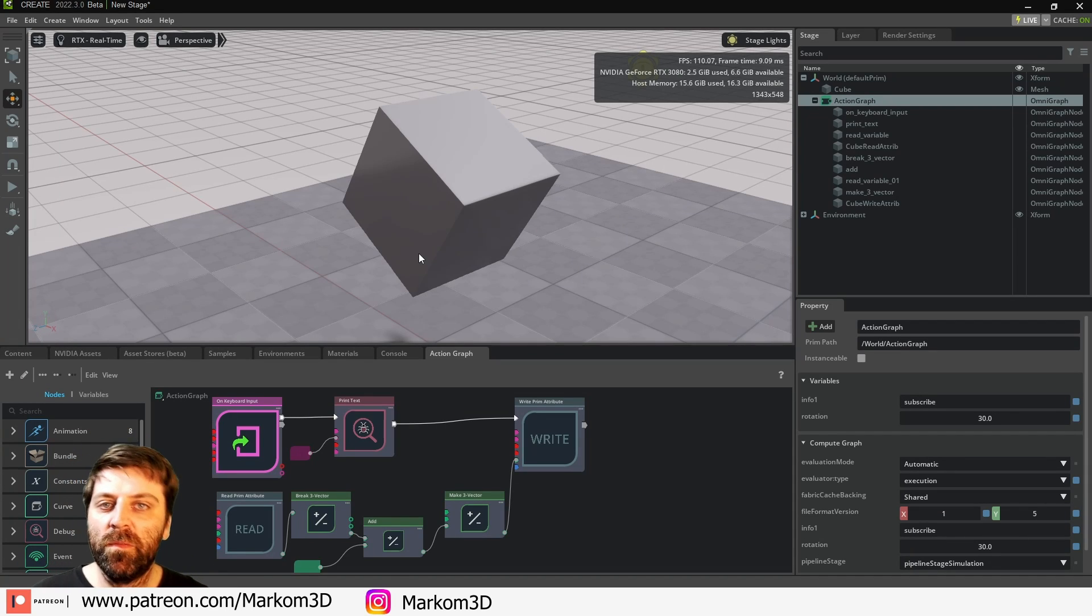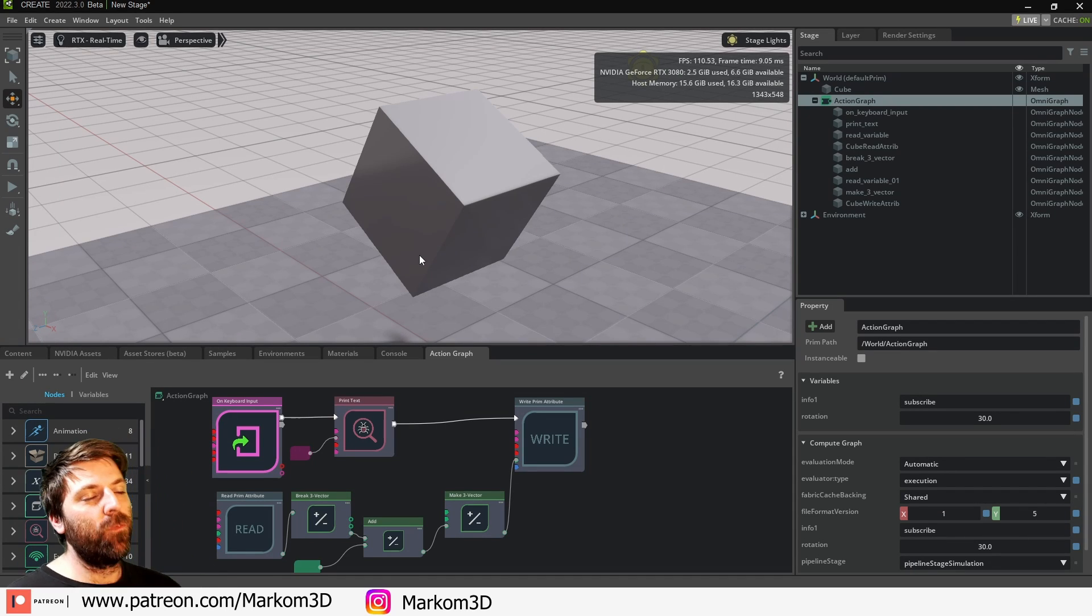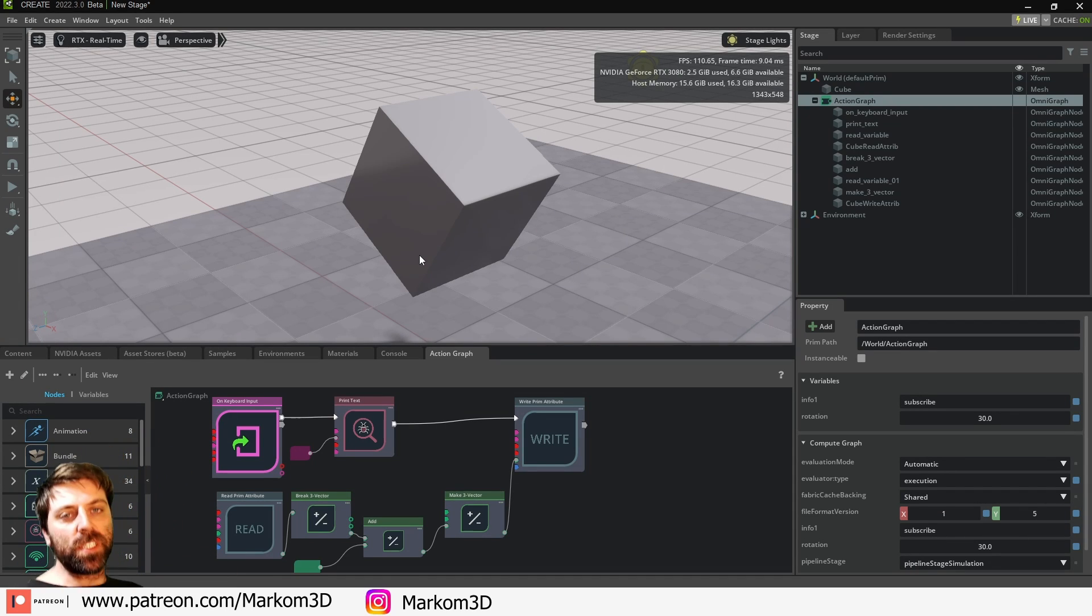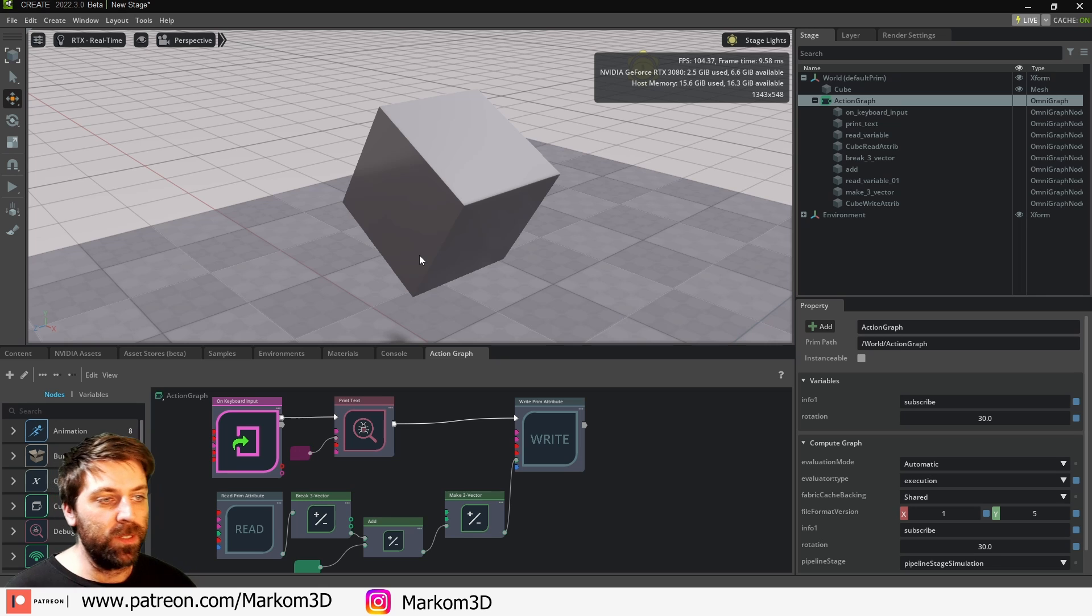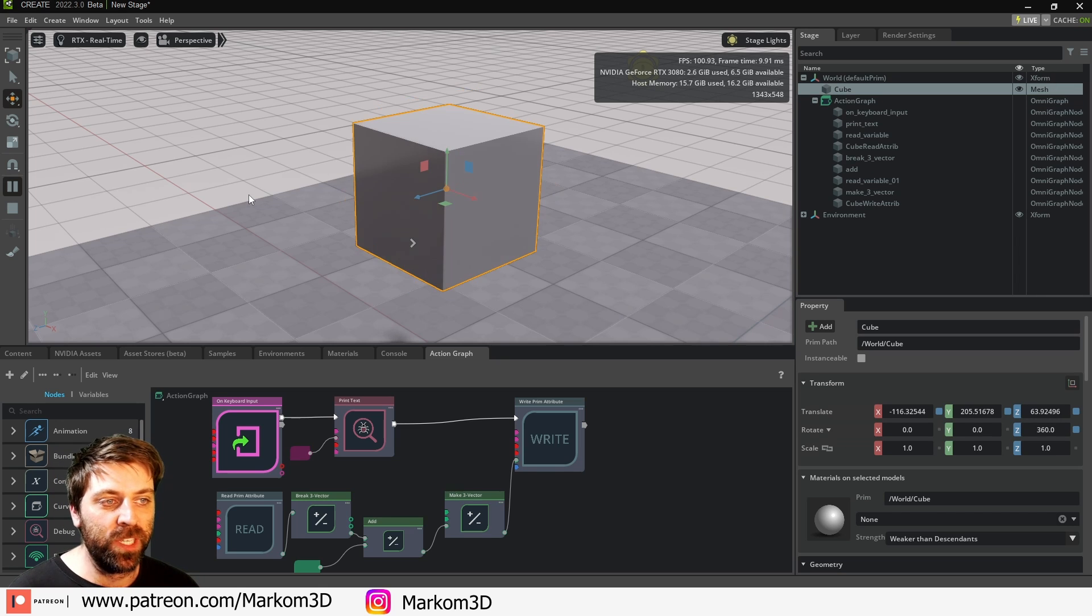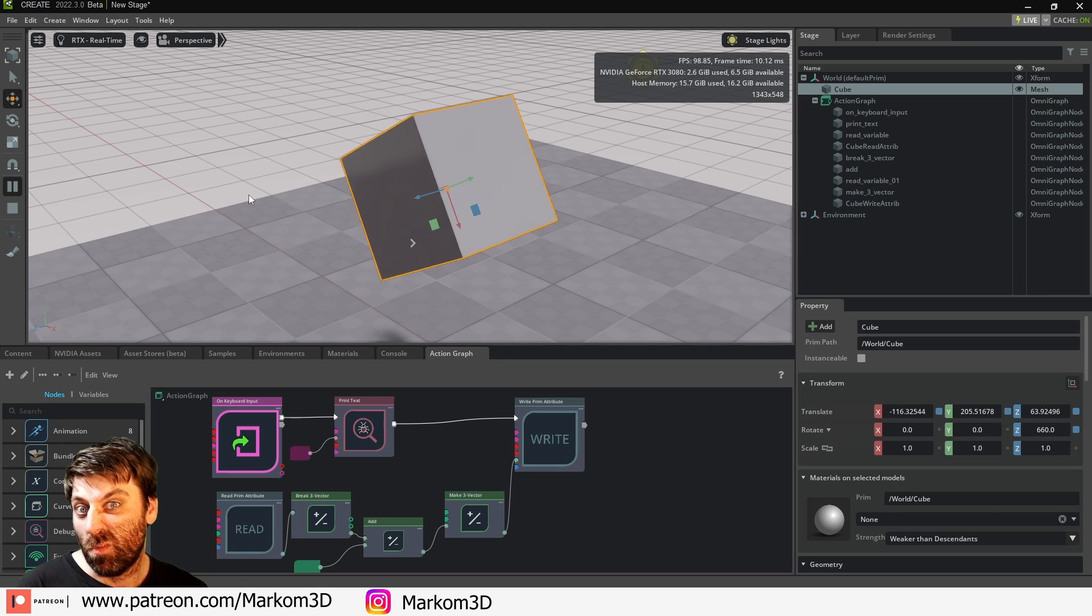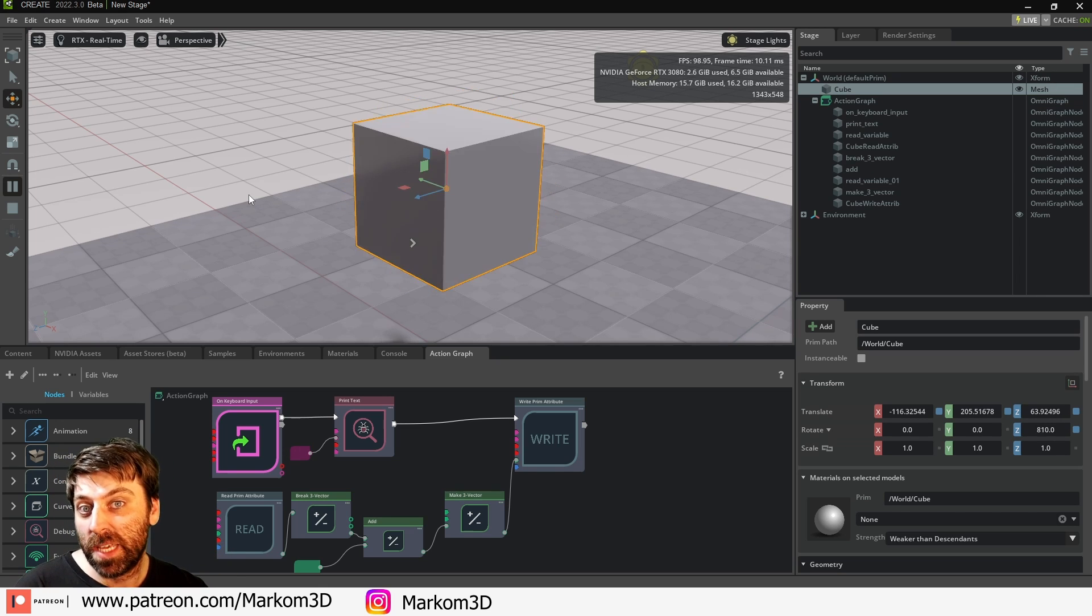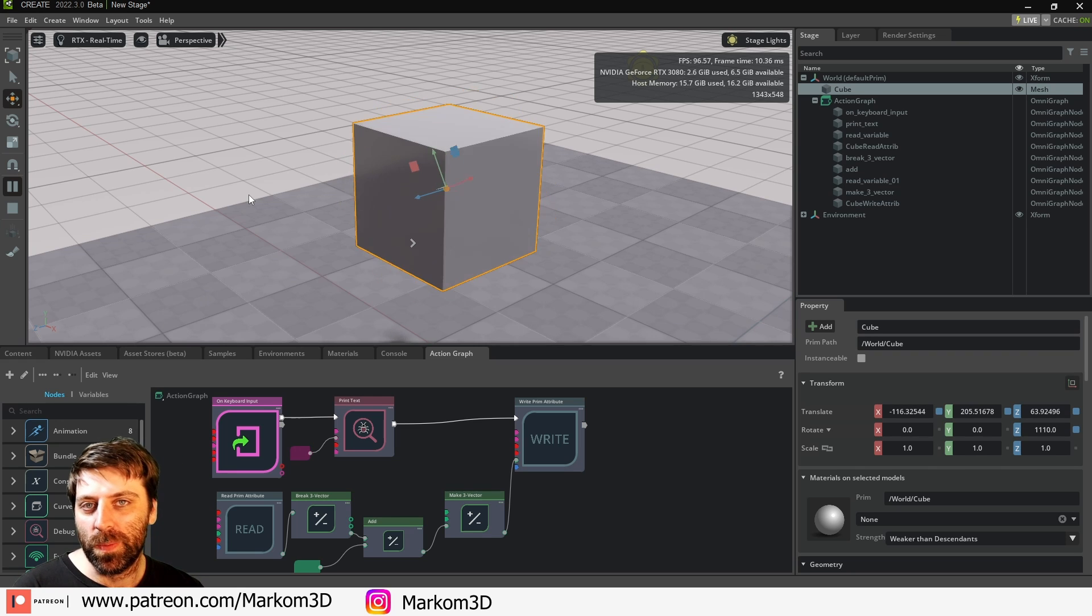In this video we're going to do a quick overview of the action graph within Omniverse Create. We're just going to do something simple by pressing play, then shift-T, and just kind of let it rotate to get you familiar with it. It's kind of like Unreal Engine blueprints.